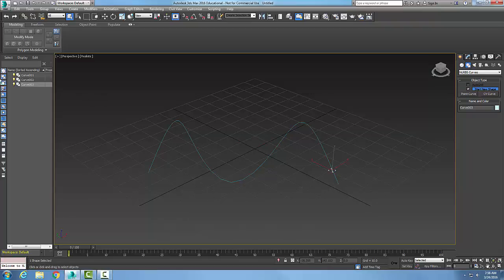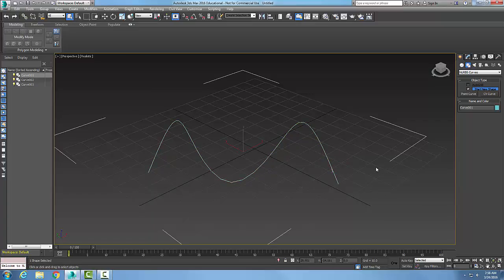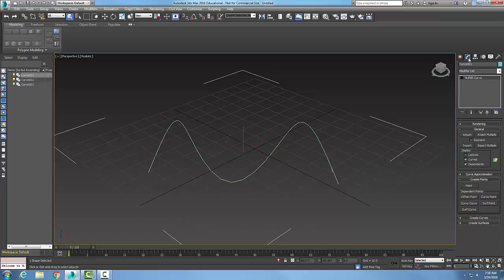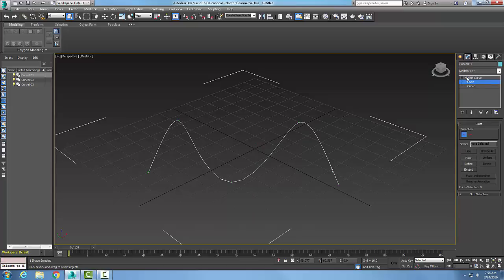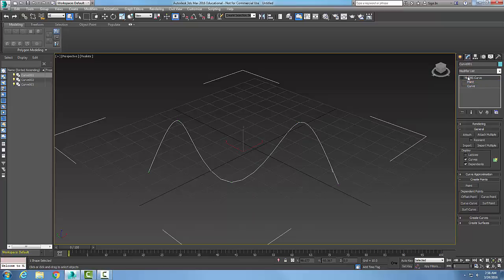I'm going to select this item and go up to Modify in my Command Panel. Then I'm going to pick on my NURBS curve — right on the NURBS curve itself. I come down here and I have a Create Points rollout. Down in the Dependent Points section, I want to use a Curve Point.